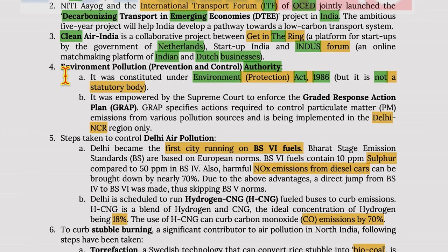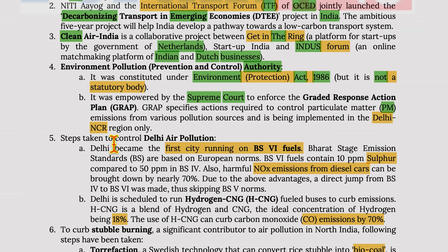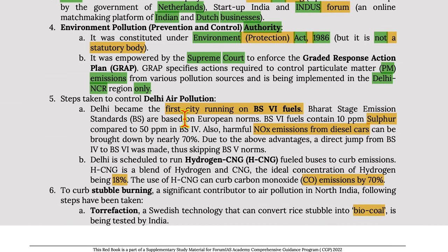Moving on to the Graded Response Action Plan — EPCA was empowered by the Supreme Court to enforce the Graded Response Action Plan. It specifies actions required to control particulate matter emissions from various pollution sources and is being implemented in the Delhi NCR region only.